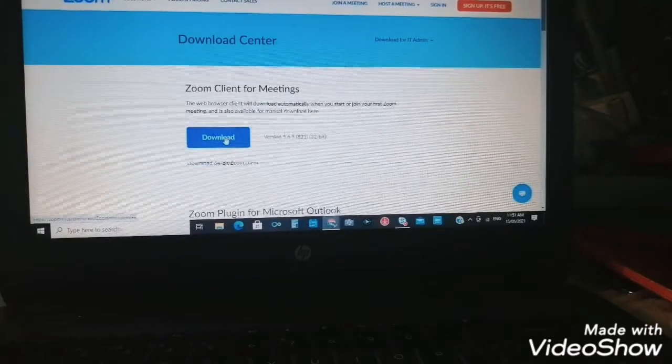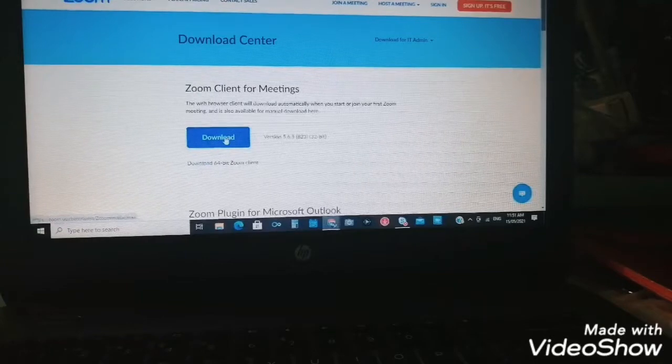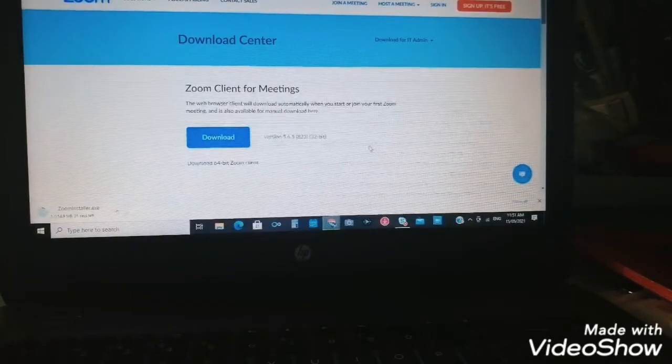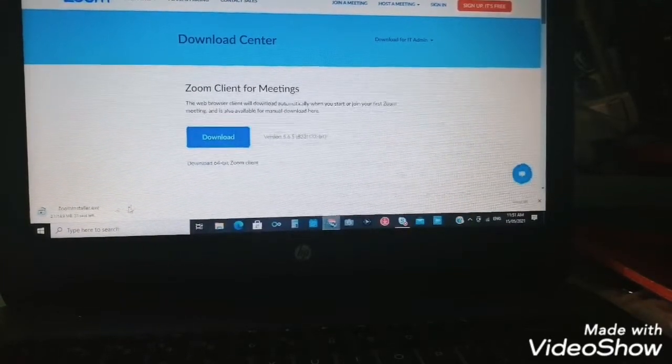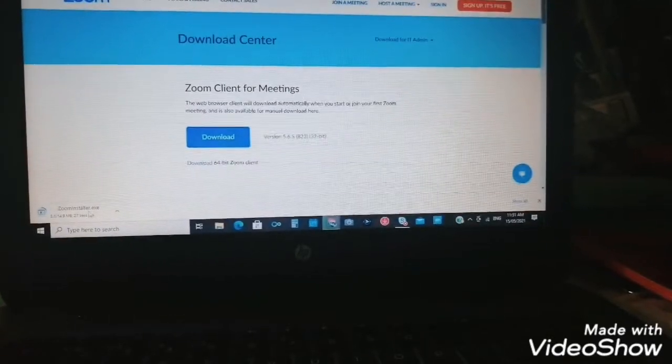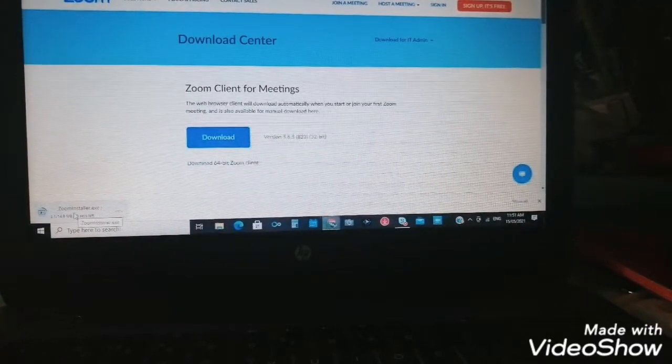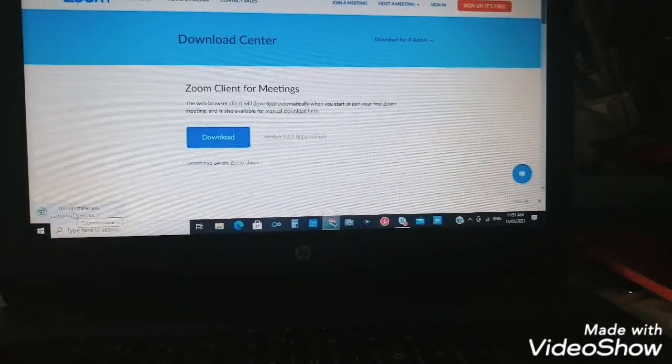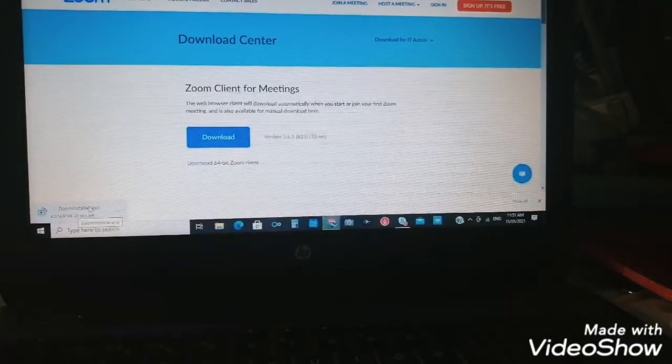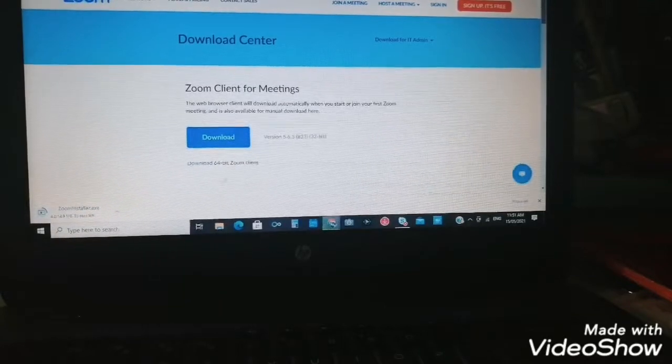That will happen. There at the bottom, it's downloading now.